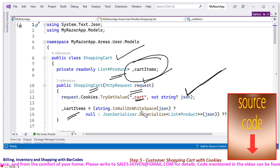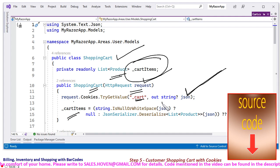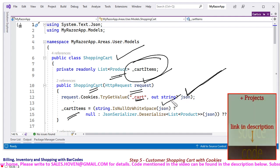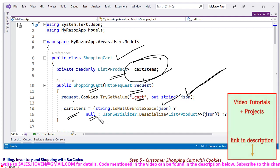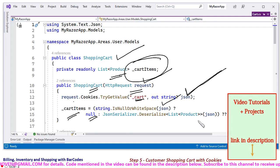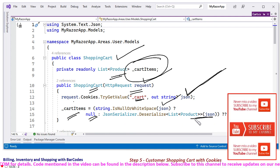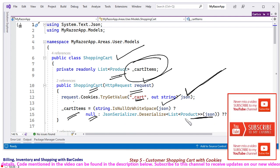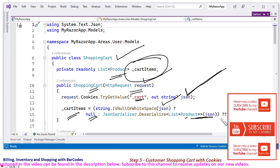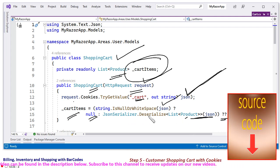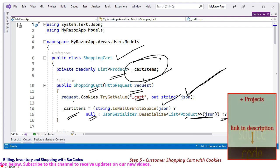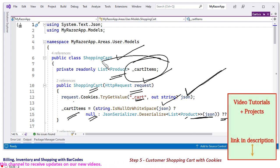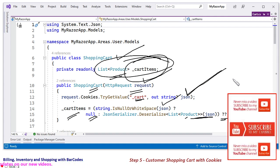If string.IsNullOrWhitespace, that is if no shopping cart existed, in this case this will be null and otherwise deserializer will deserialize the JSON into product. And this double question mark means that if this item is null, then in that case this constructor will create an empty list of products. An empty shopping cart will be created.